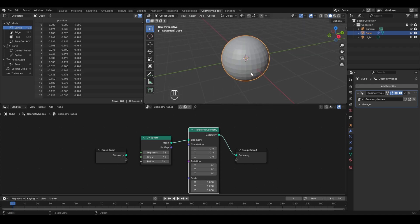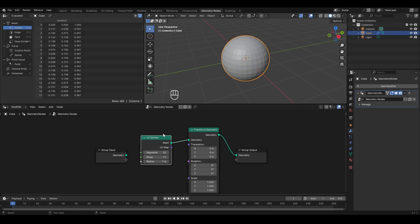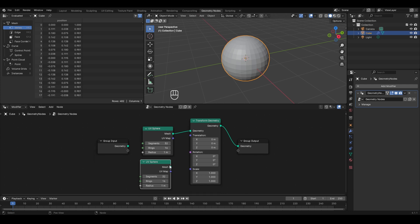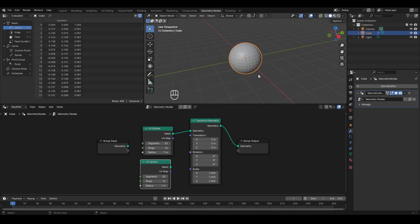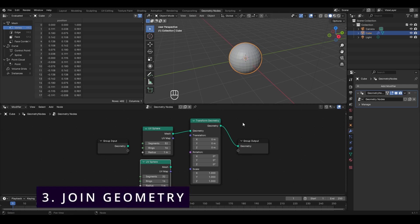Now to make a snowman, we have one UV sphere but need another one on top. Select the UV Sphere node, press Shift+D to duplicate it, and place it here. Right now only one UV sphere is visible because the second node is not connected to the node system. We need to join both UV spheres together to view them — for this we'll use the Join Geometry node.